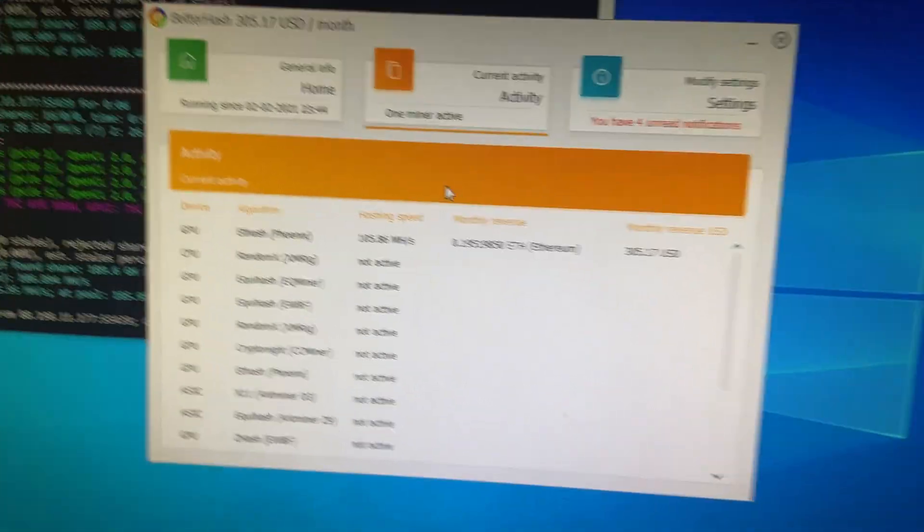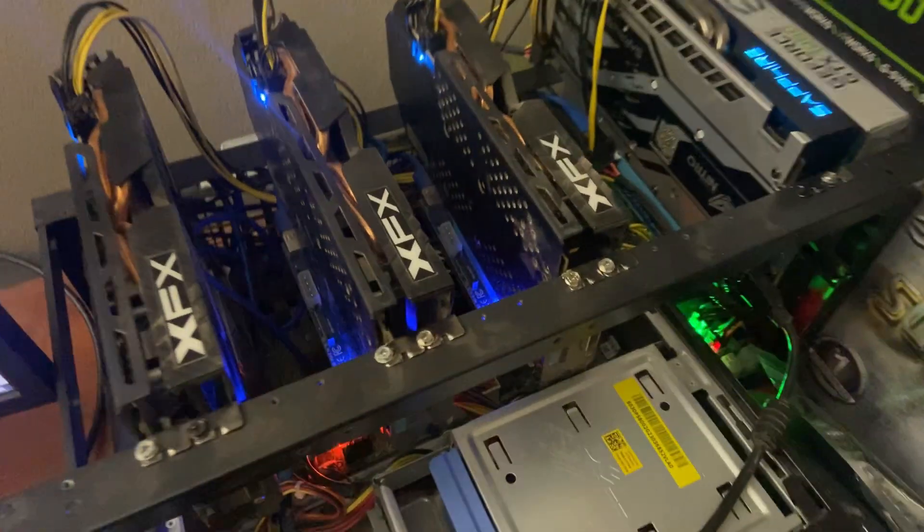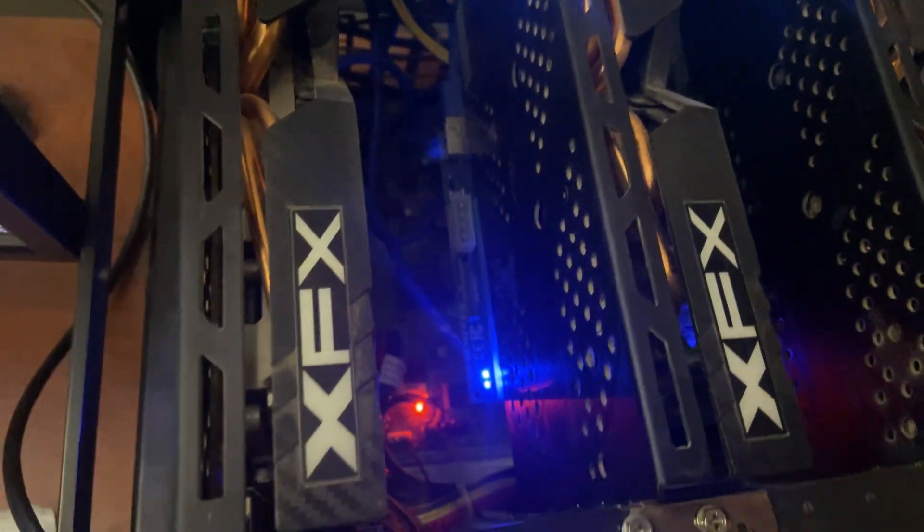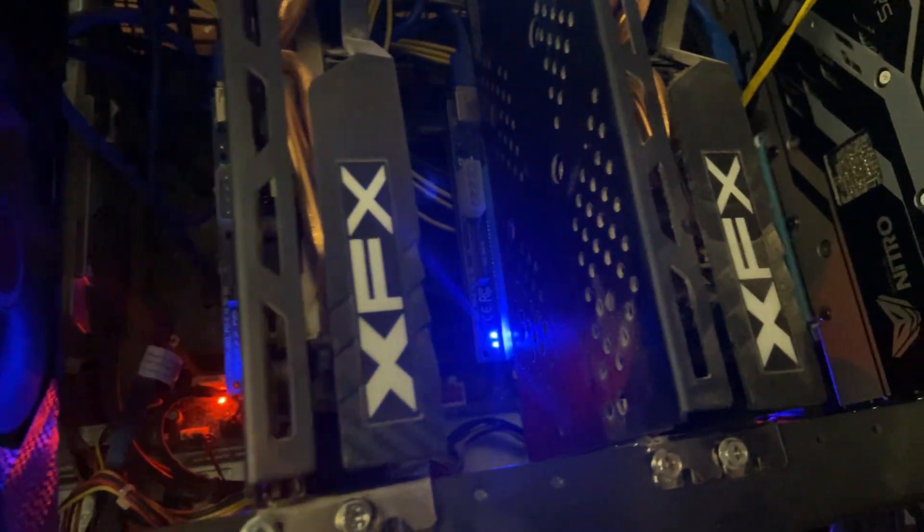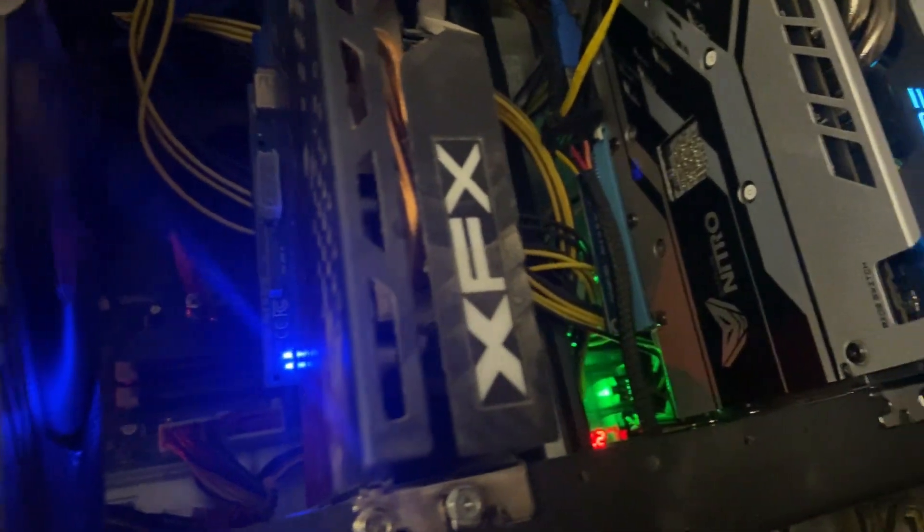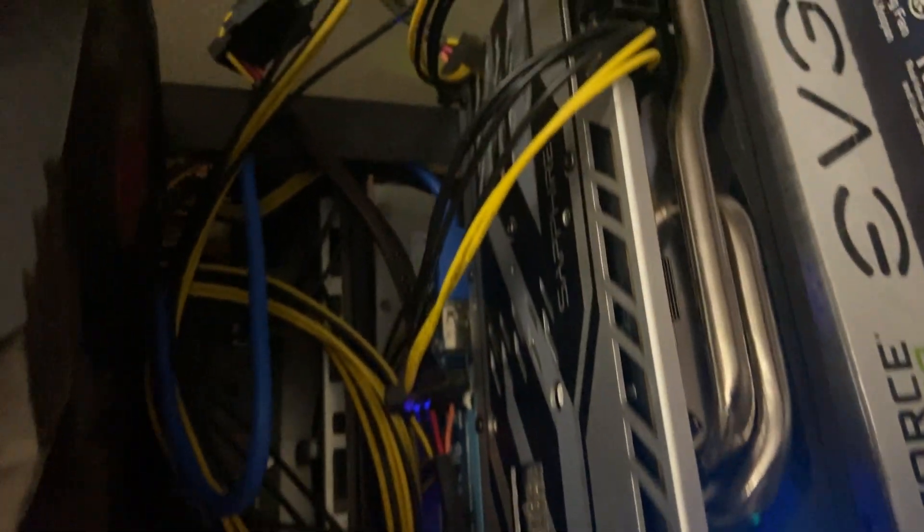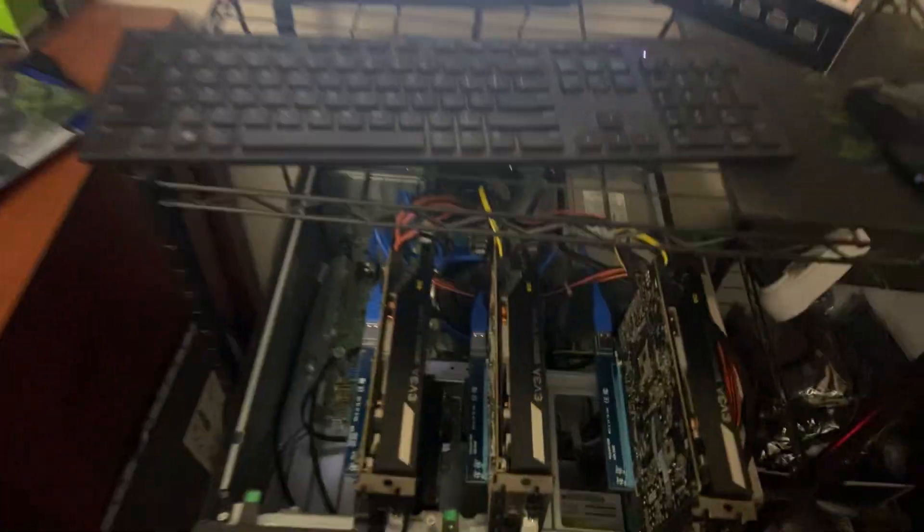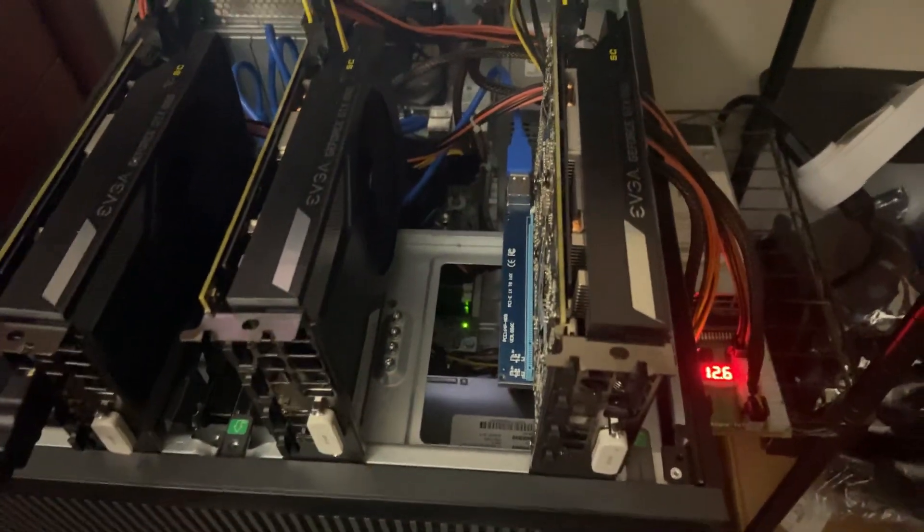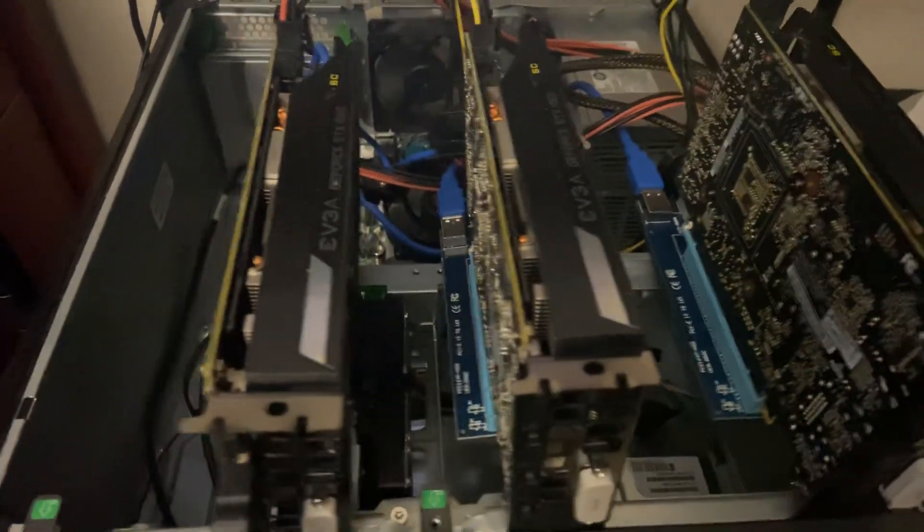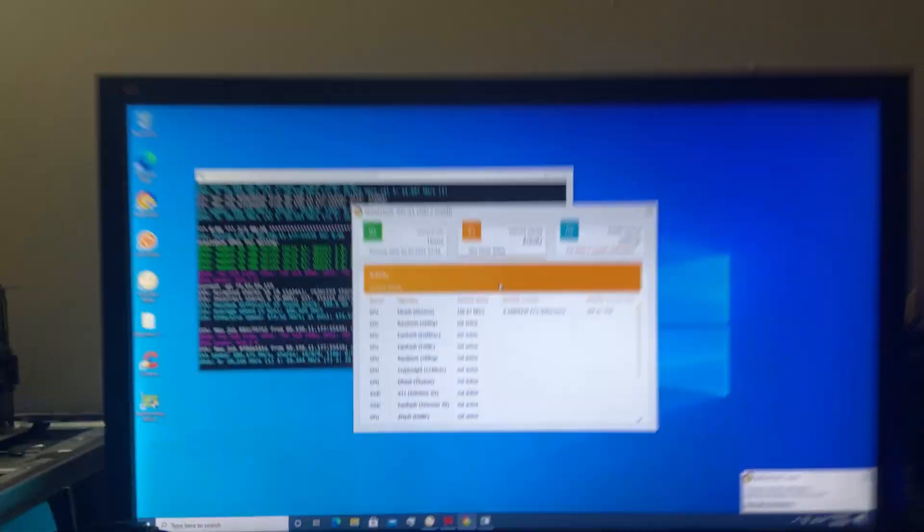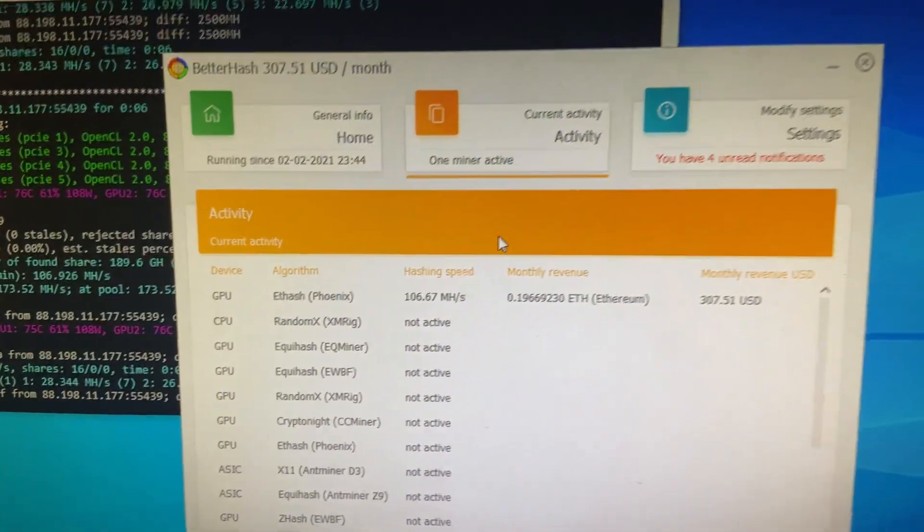I hope you guys are having a great night and yeah, just a really quick update. Of course the 3XR 1060 rig right here, still mining away on NiceHash. But yeah, just wanted to show you guys BetterHash.